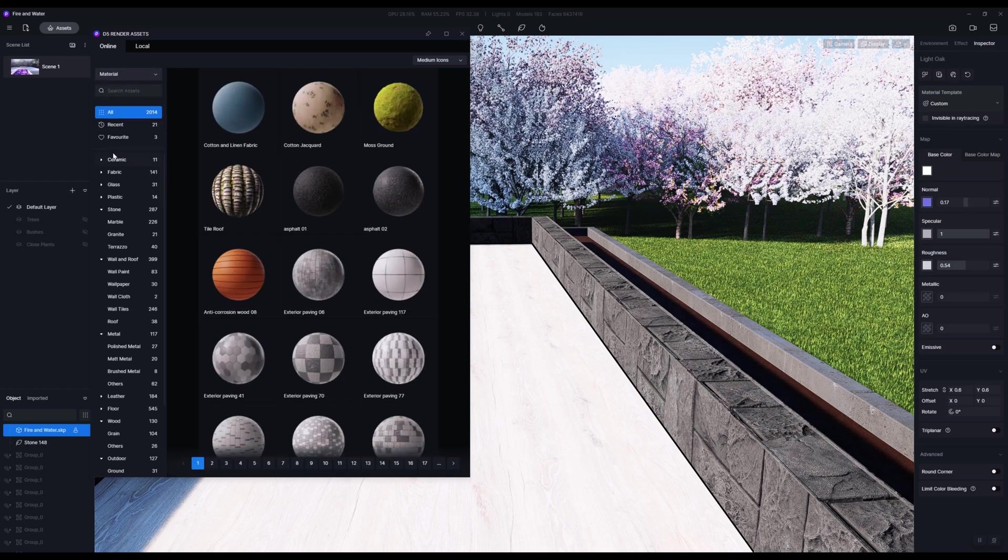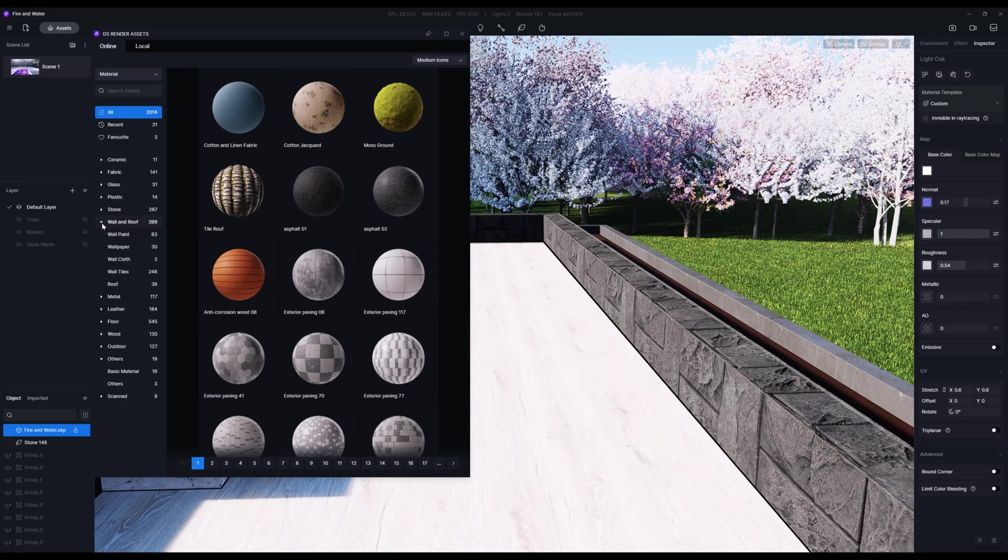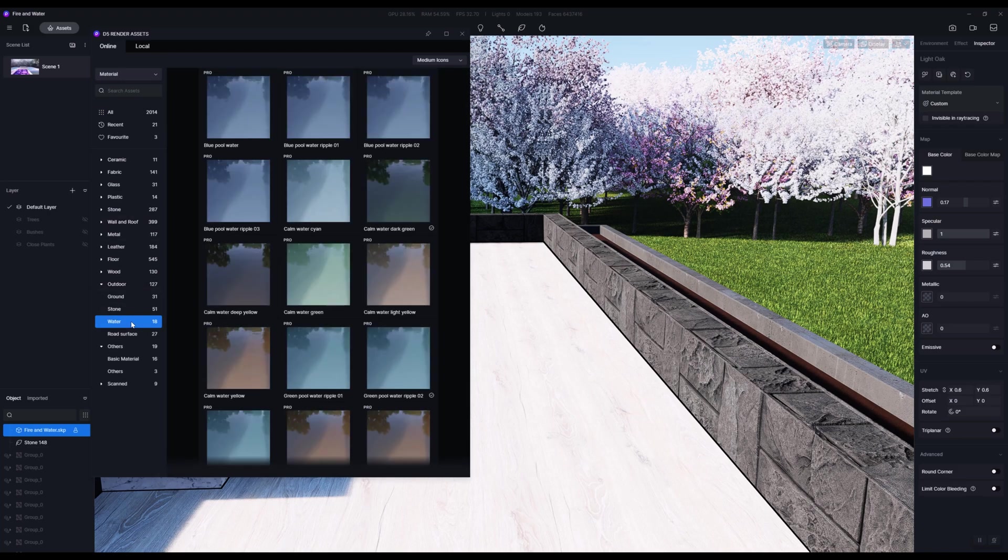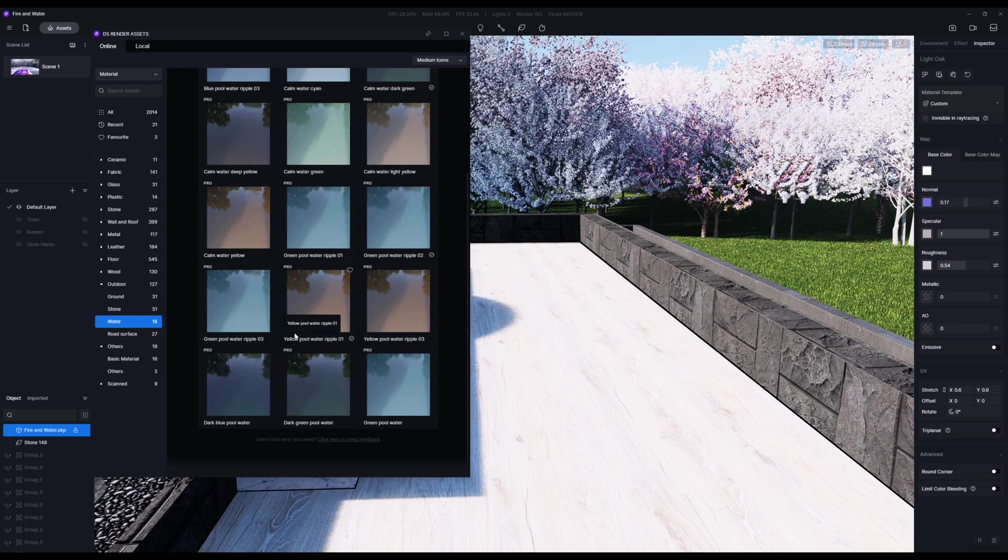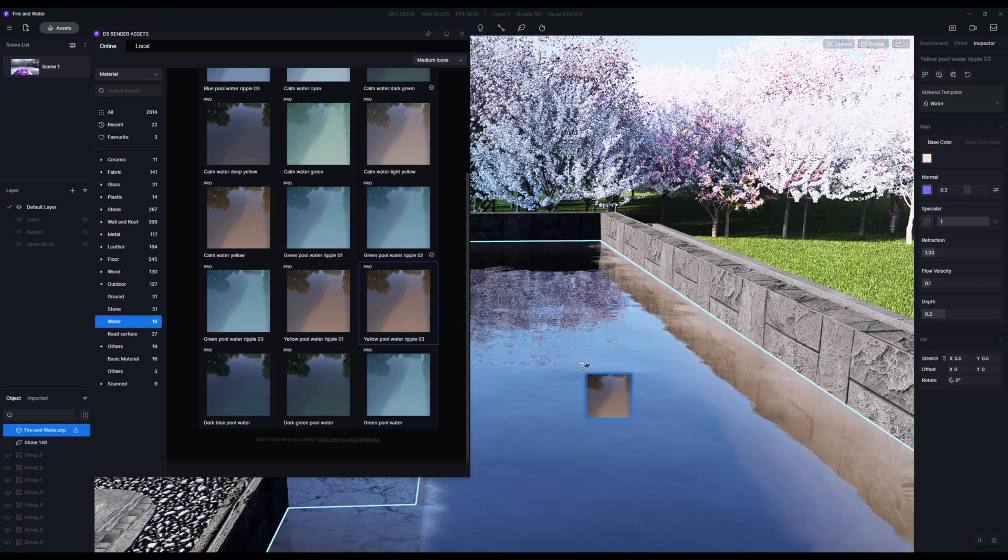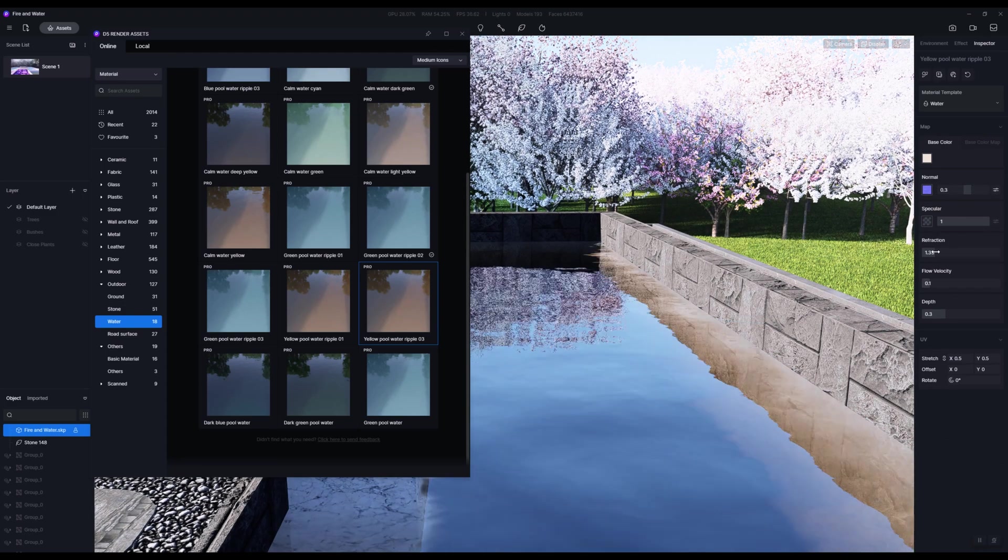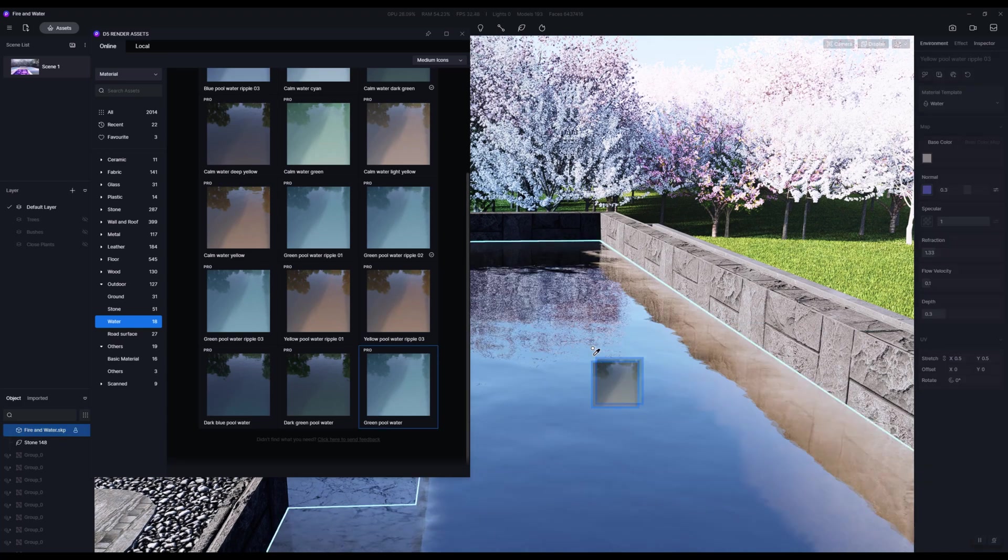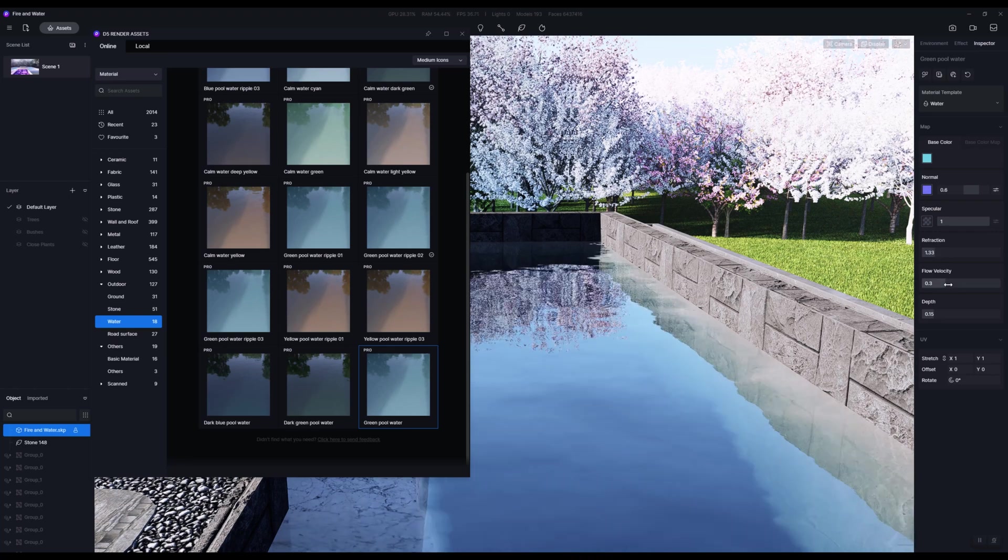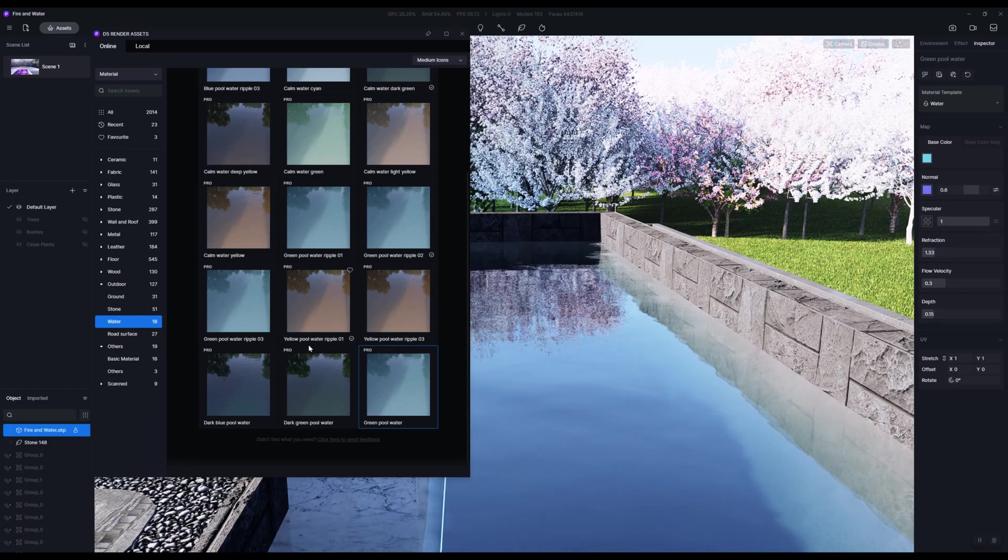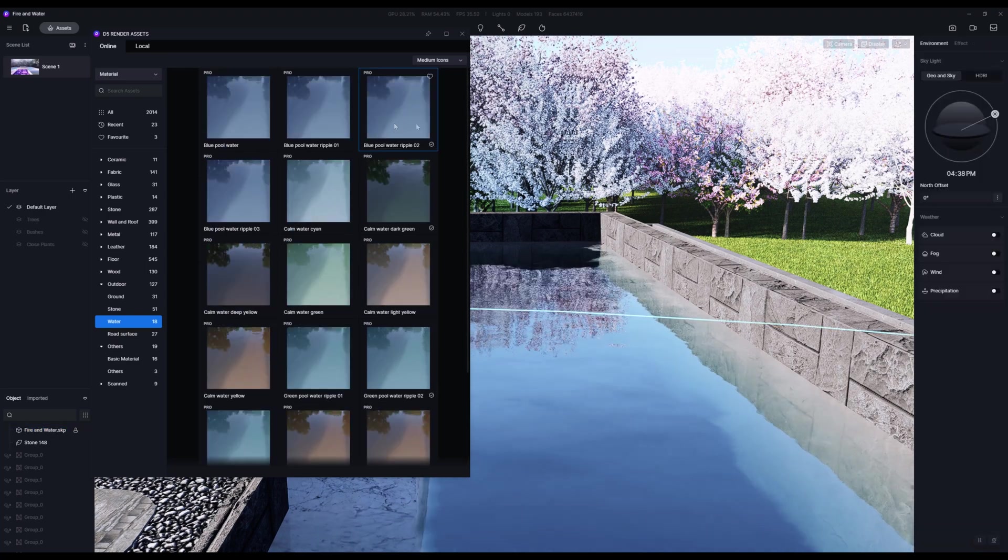We do have quite a lot of different water models or materials to choose from. I don't necessarily think there's a huge amount of difference between these. If I look at the settings over here on the right, we've got refraction, flow, and depth. If I change this, the only things that seem to be changing are the refraction, the flow, and the depth.